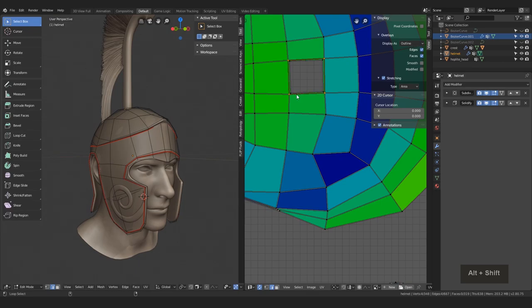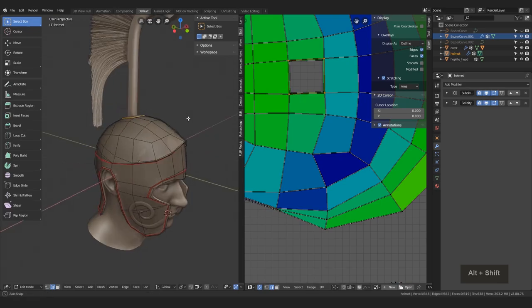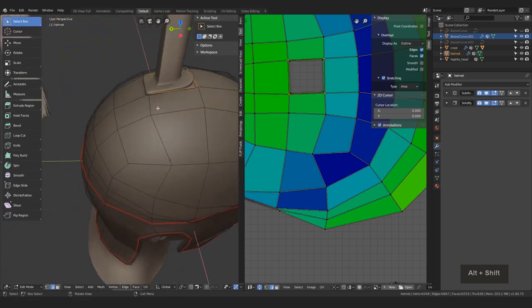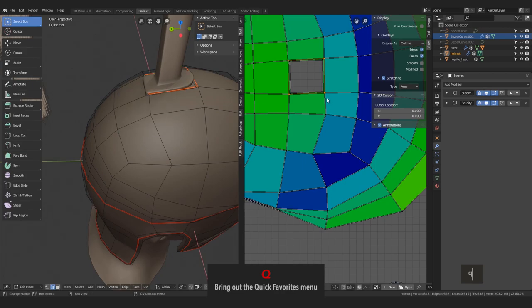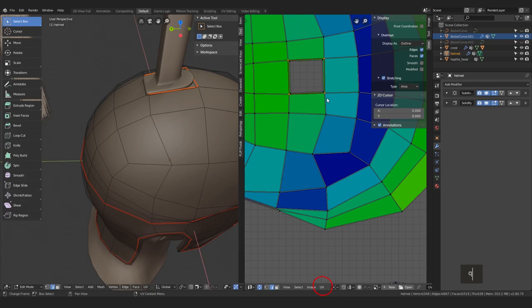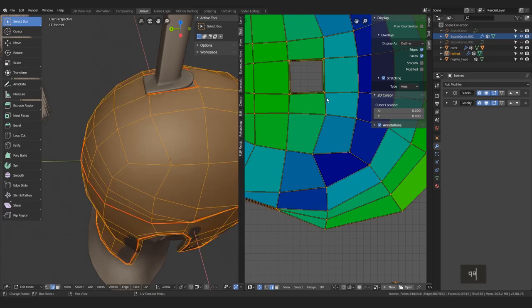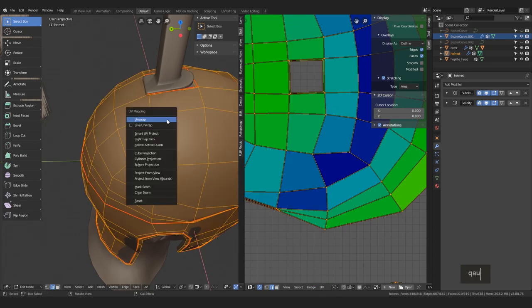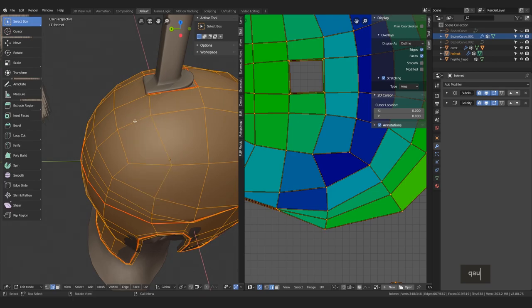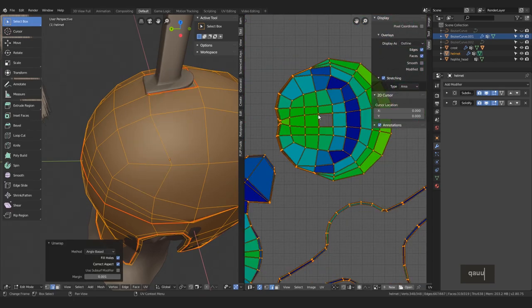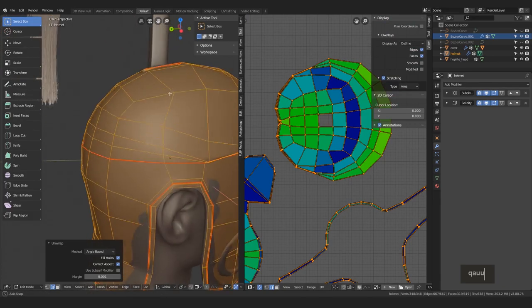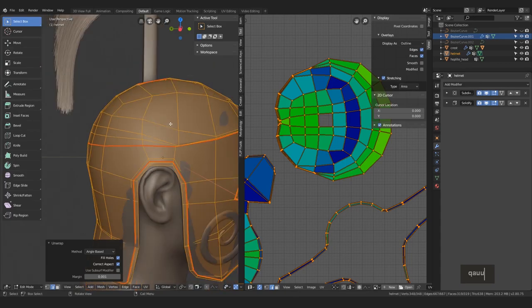And then, since I've already added the mark seam command into my quick edit, otherwise you find the command in the edge menu in the 3D viewport or in the UV menu of the UV editor. What we can also activate now is the live unwrap option and hit unwrap one more time. This will ensure that anytime we make a new cut from now on, the whole model will unwrap automatically. This way, you don't have to hit mark seam over and over.